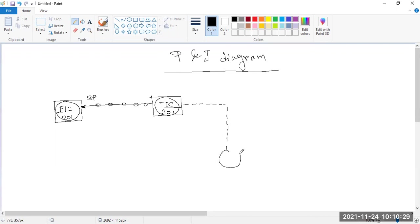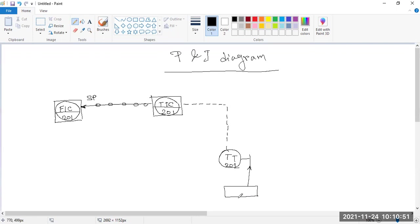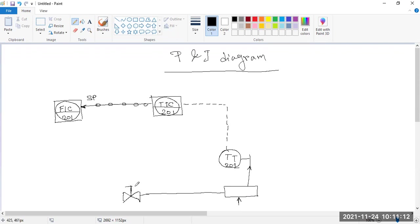Here a round field device is there, it is given Tt — Tt 201. Here a straight line is there, and some input line is given over here. Look, here is a symbol of a valve and later I will explain all of this.